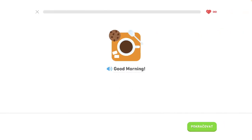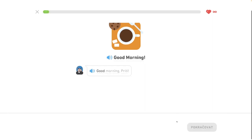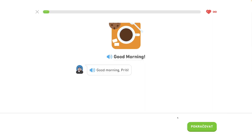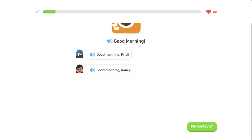Good morning, Pretty. Good morning, Milačik.